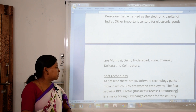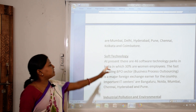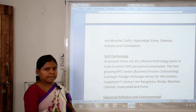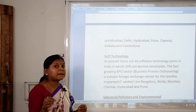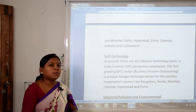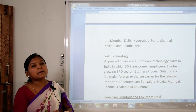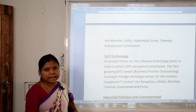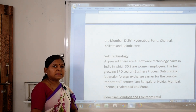In the software technology sector, there are 46 software technology parks in India, in which 30% of employees are women. The fast-growing BPO sector — business process outsourcing — is a major foreign exchange earner for the country. Important IT centers are Bengaluru, Noida, Mumbai, Chennai, Hyderabad and Pune.